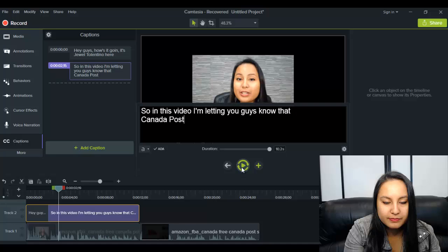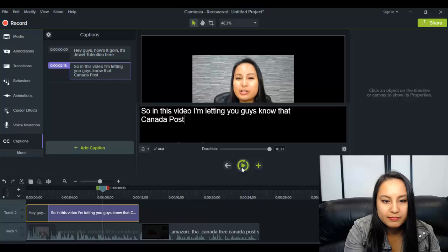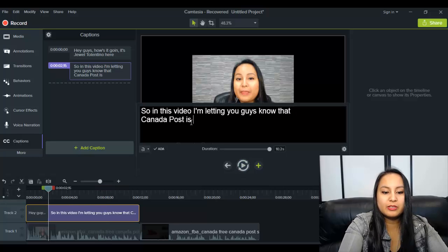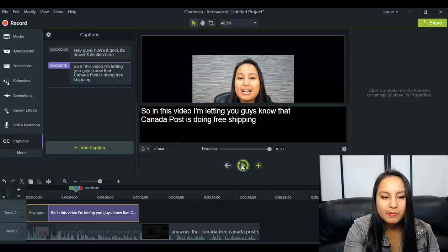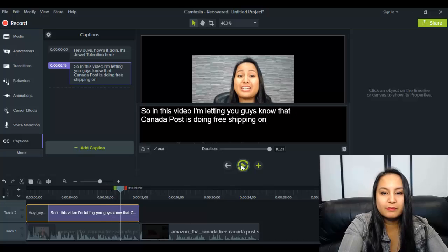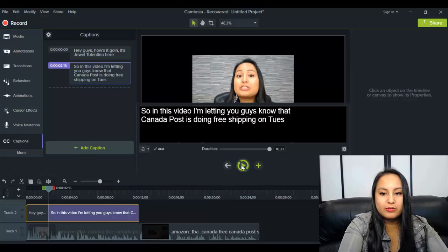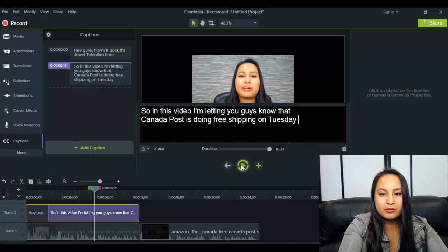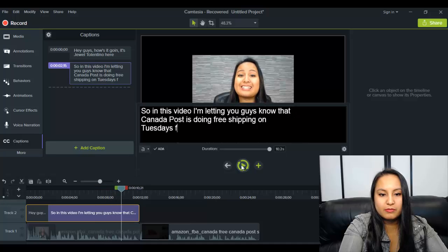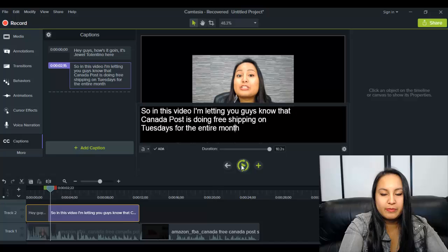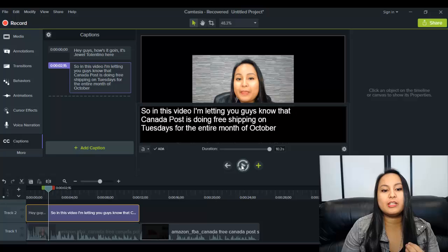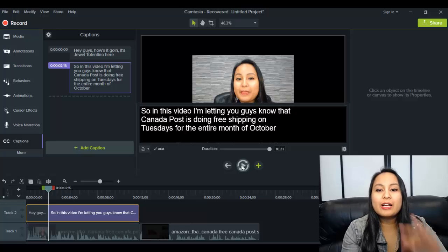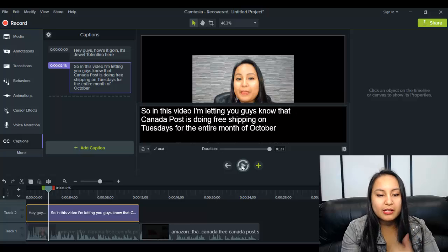So in this video, I'm letting you guys know that Canada Post is doing free shipping on Tuesdays for the entire month of October. Okay, so as you can see, it's going to keep playing until I stop it, until I get it. So that's what I say in that section there before I take another breather.